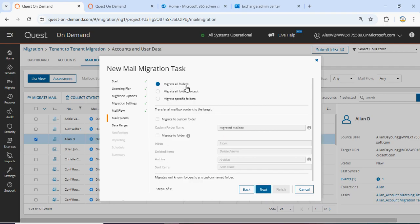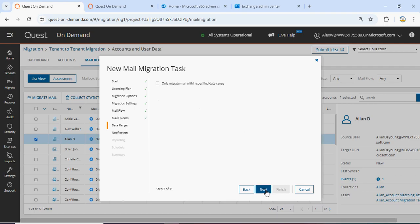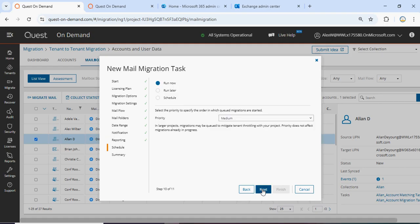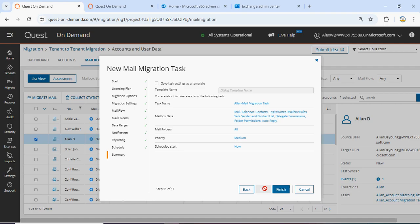Now for the migration of all folders or a specific folder, you can choose. I want to migrate all folders. Click Next. And if you want specific date mails to be migrated you can choose it, otherwise select all. This notification will go to this user once the migration is complete. It will generate a mail migration report and keep it for 30 days. You can schedule it or do it right now — I'm doing it right now. Click Next.